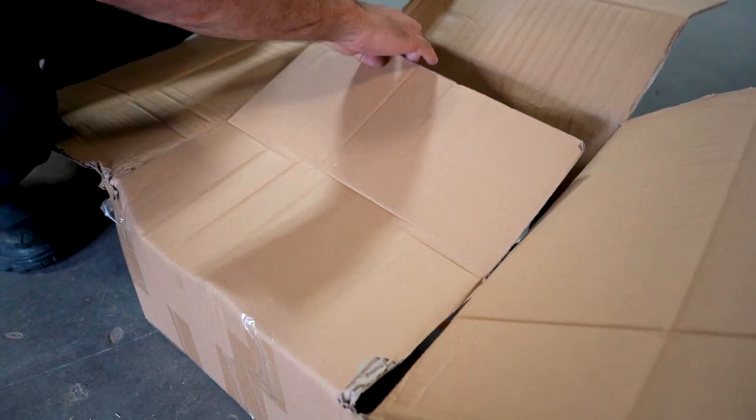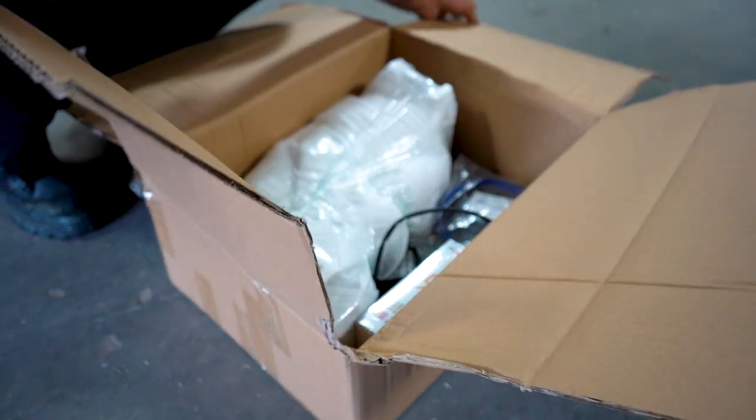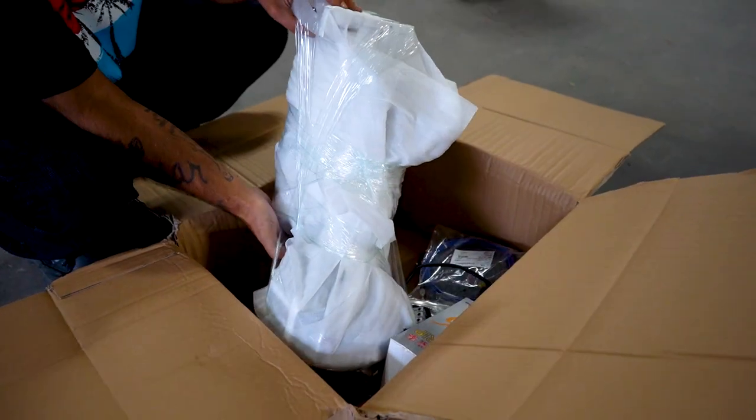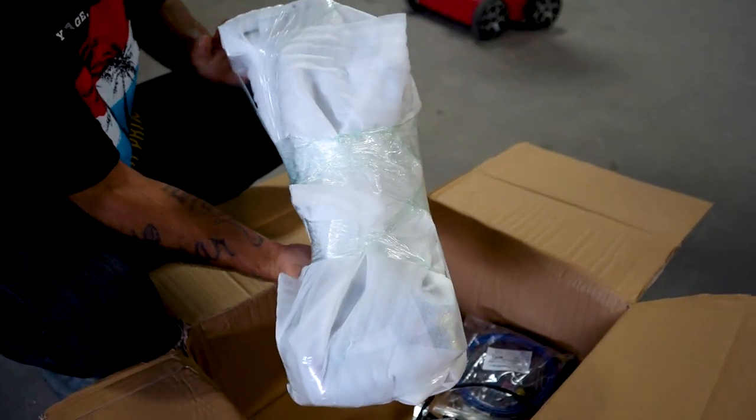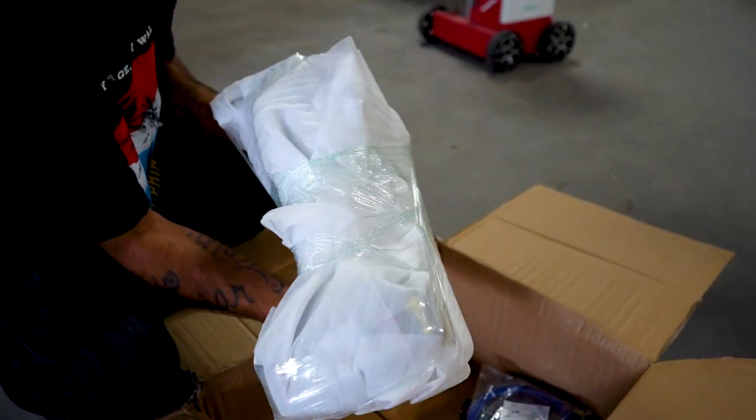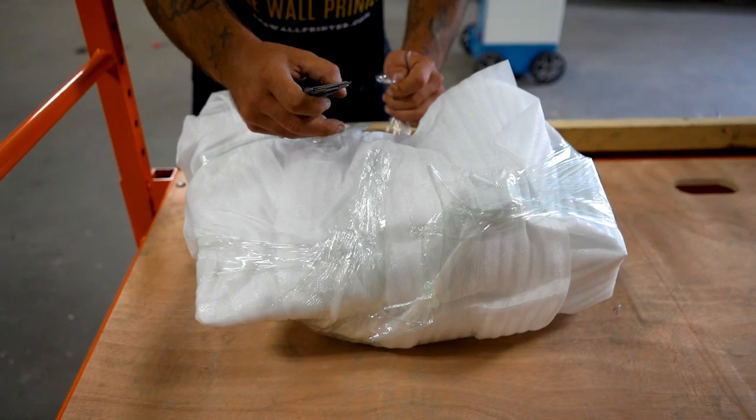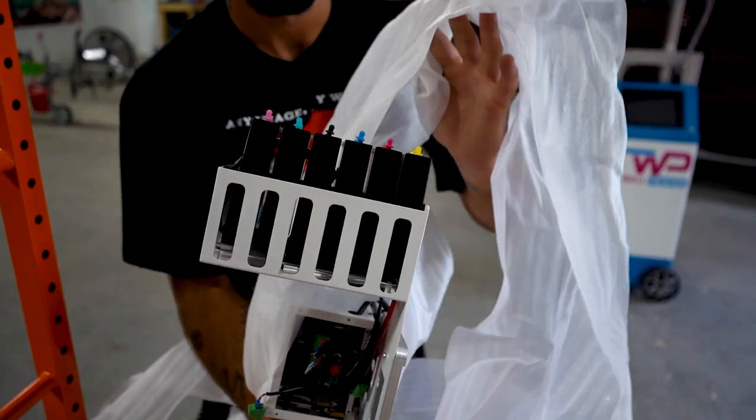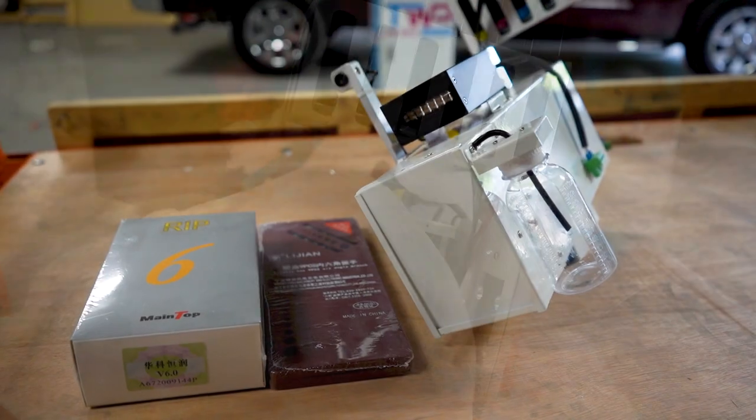Inside this box, you will find RIP software, which is the software used to convert an image into a readable format by the wall printer. This box also contains your printhead and a set of allen keys. Be sure to handle the printhead with care.